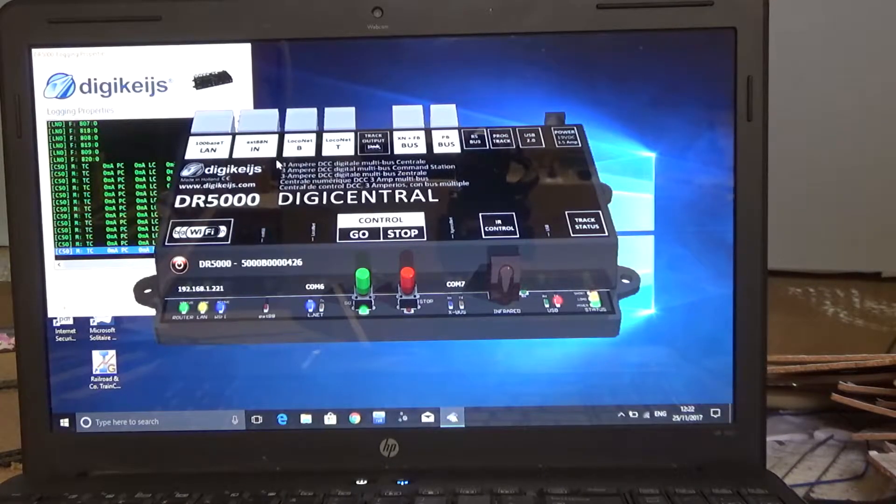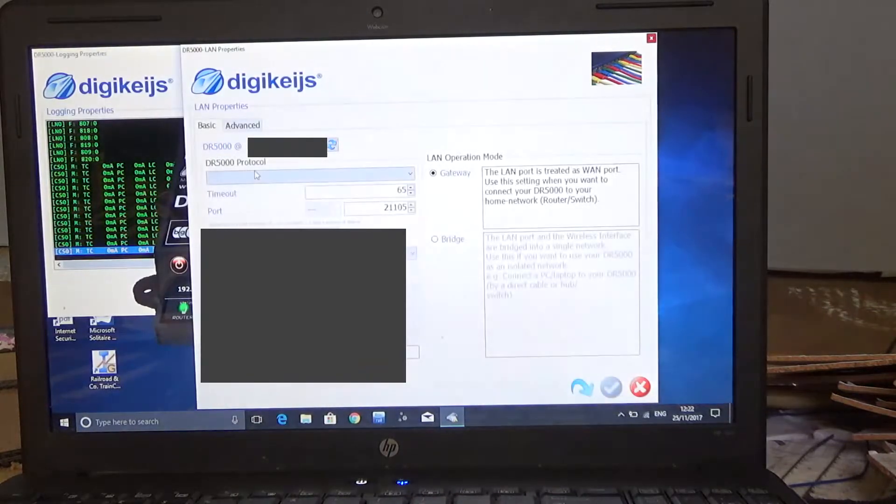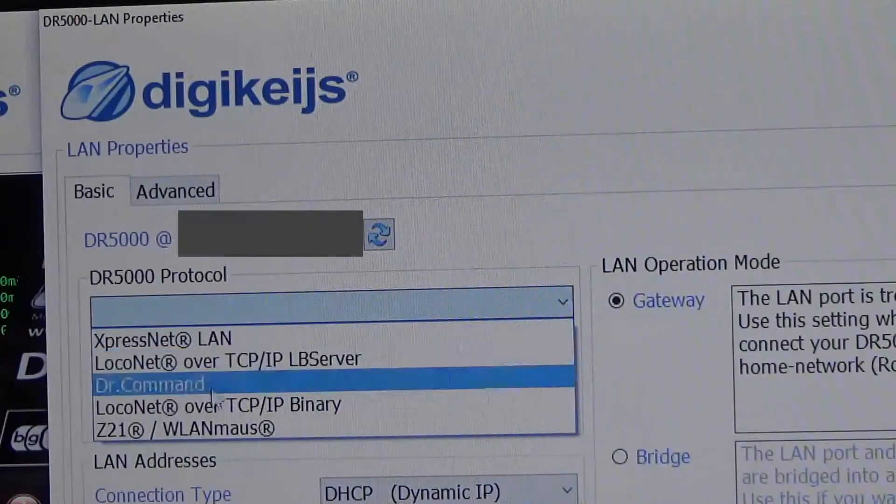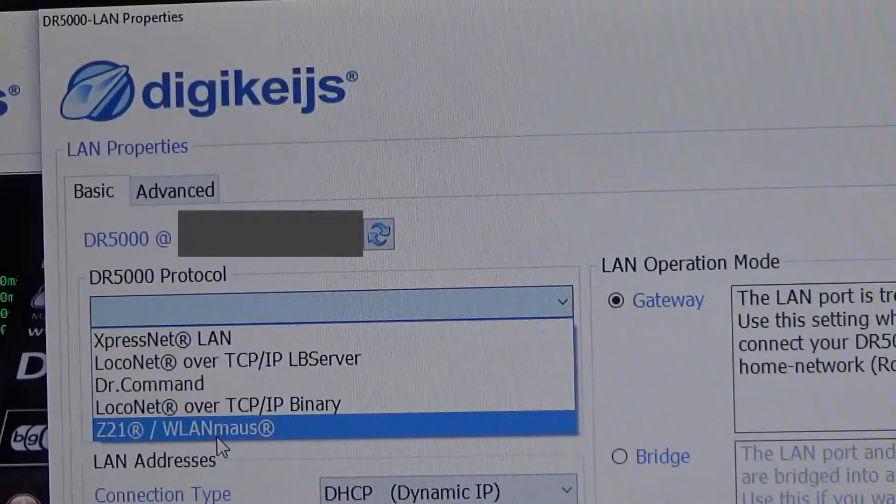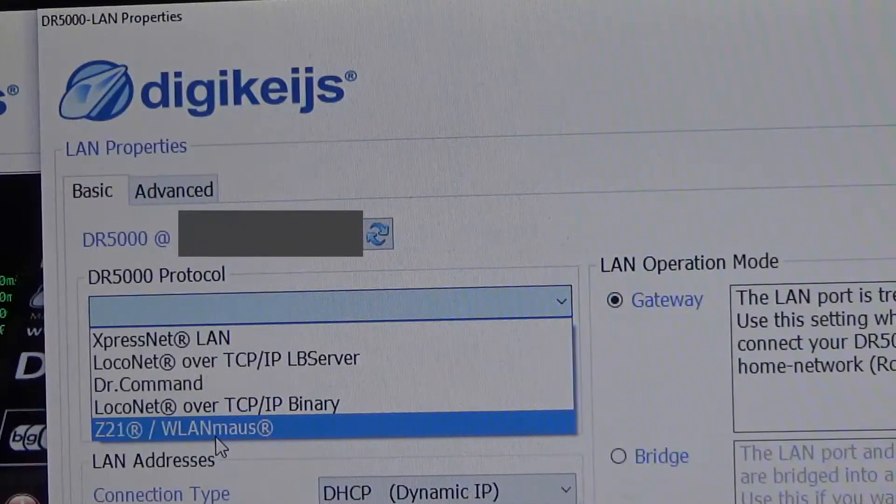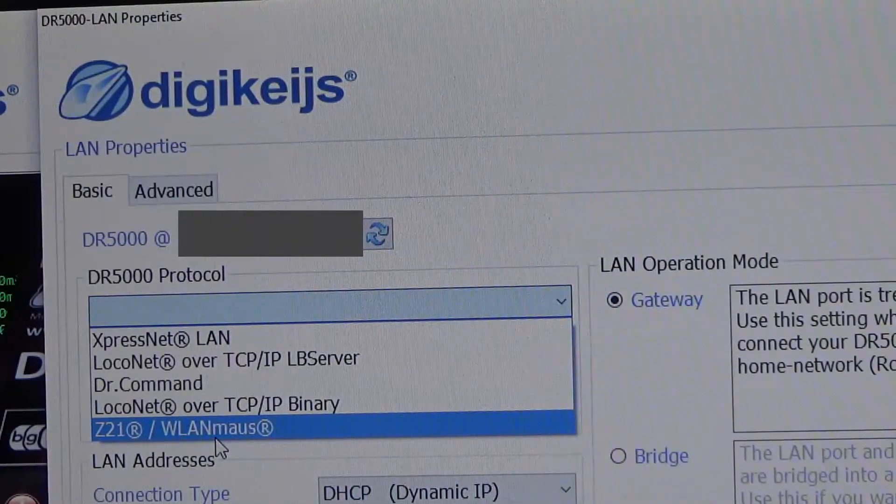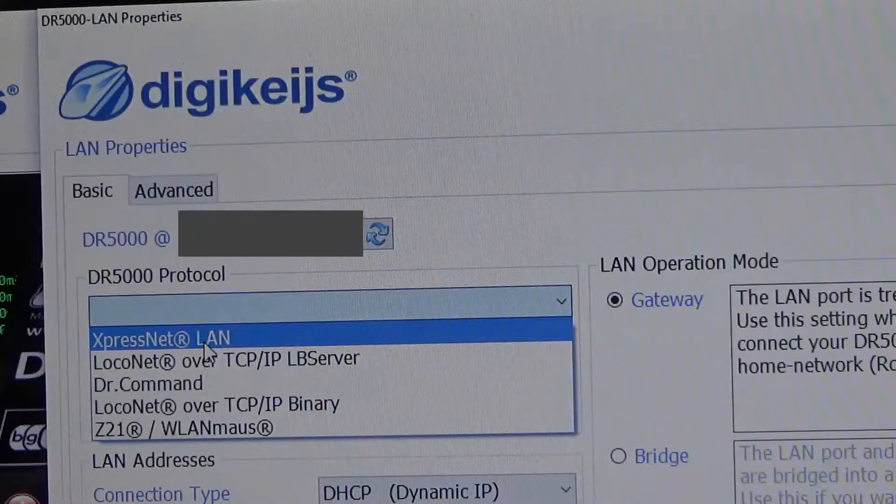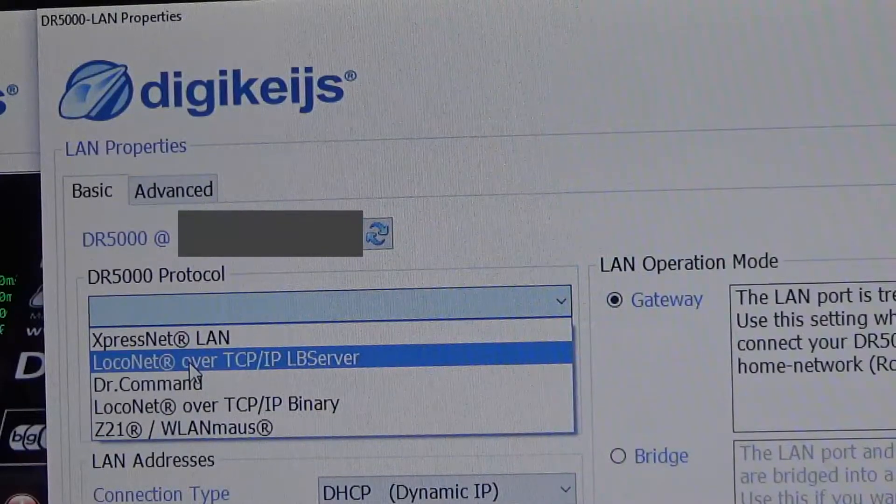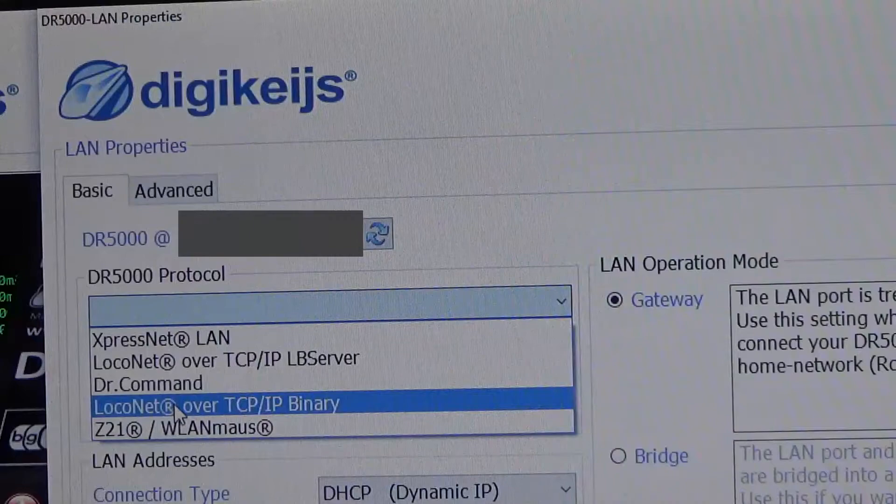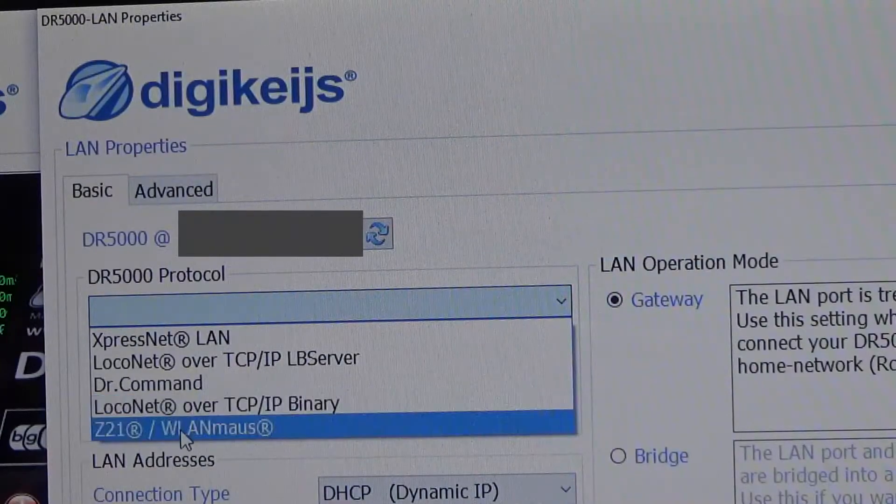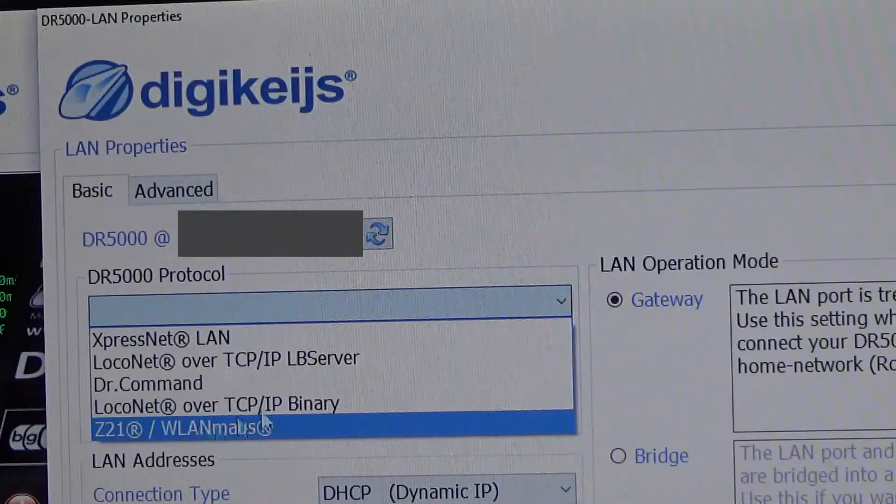So the thing that's changed within all this, is if I go under LAN, you can see under the protocol, we've got the Z21 slash WLAN mouse, which effectively turns the wireless part of the wireless network card that's in this DCC system. And it allows you to use those. So you can use any of these. Obviously ExpressNet, I think that's Lenz. LocoNet, obviously that's Digitrax stuff. Doctor Command, no idea what that is. Another LocoNet. And then, like I say, Z21 and WLAN mouse. So I'll run you through what they can do.